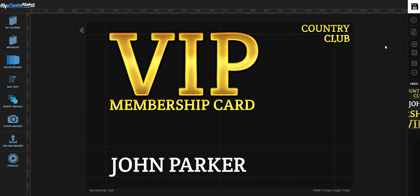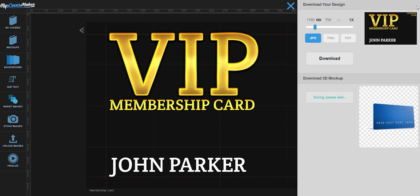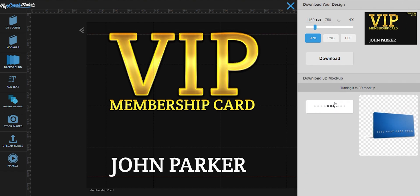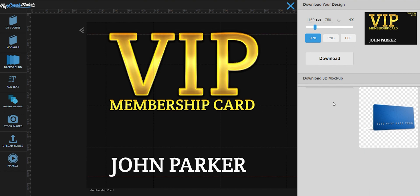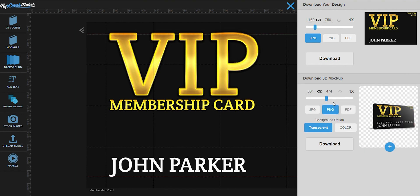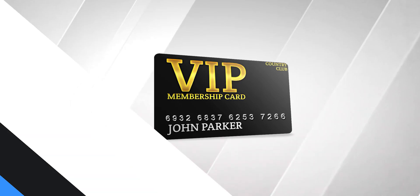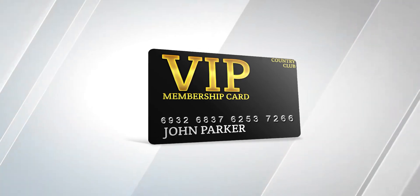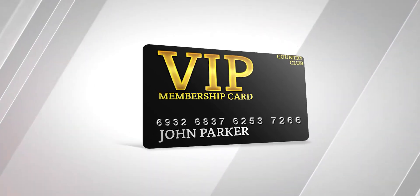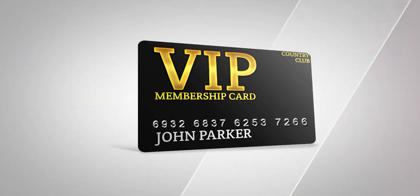And now you're done. It's very easy, right? So just click on this icon right here, render mockup, and then download, and there you go. I hope you all learned from this tutorial. I'll see you on the next one.